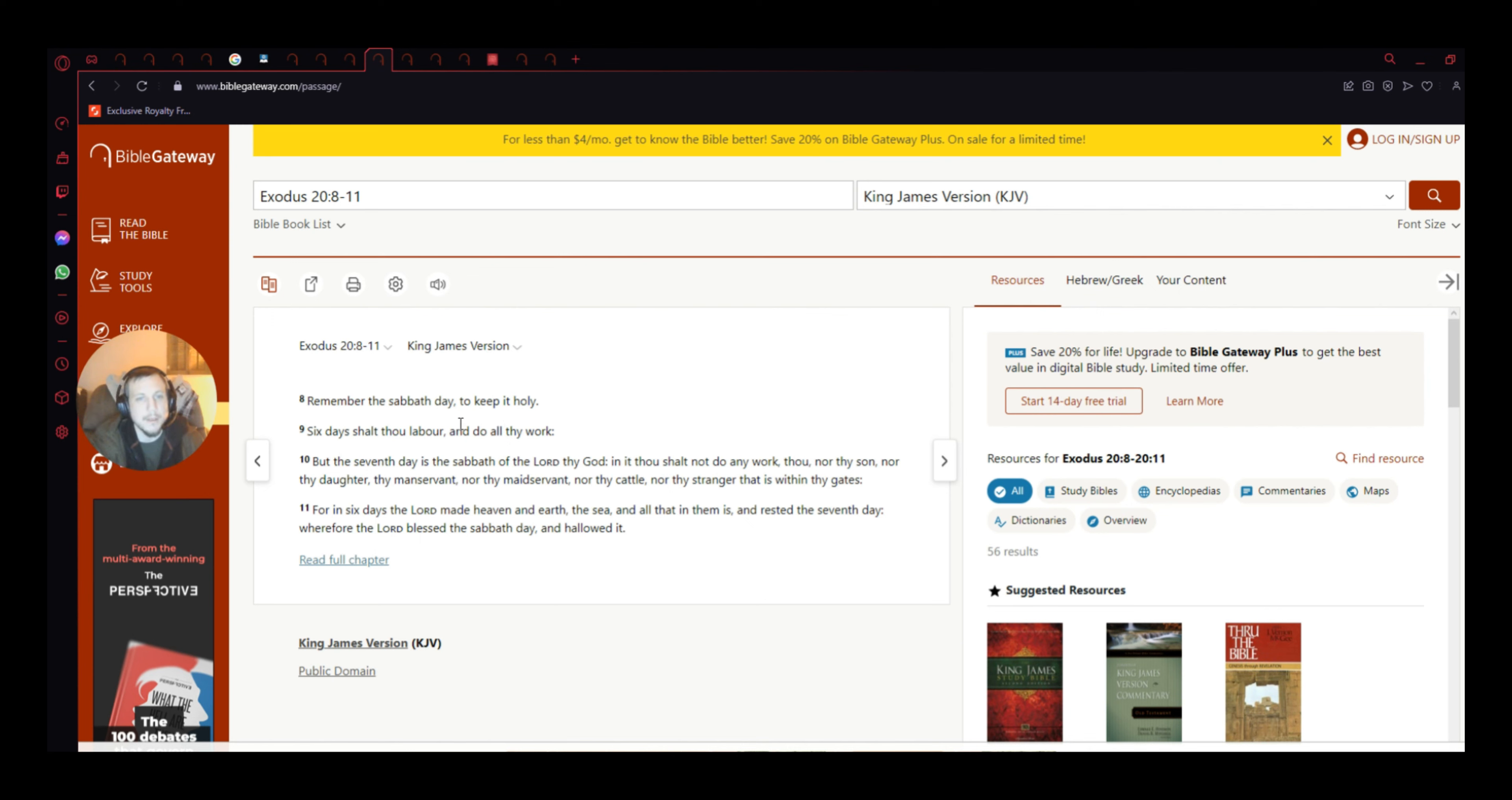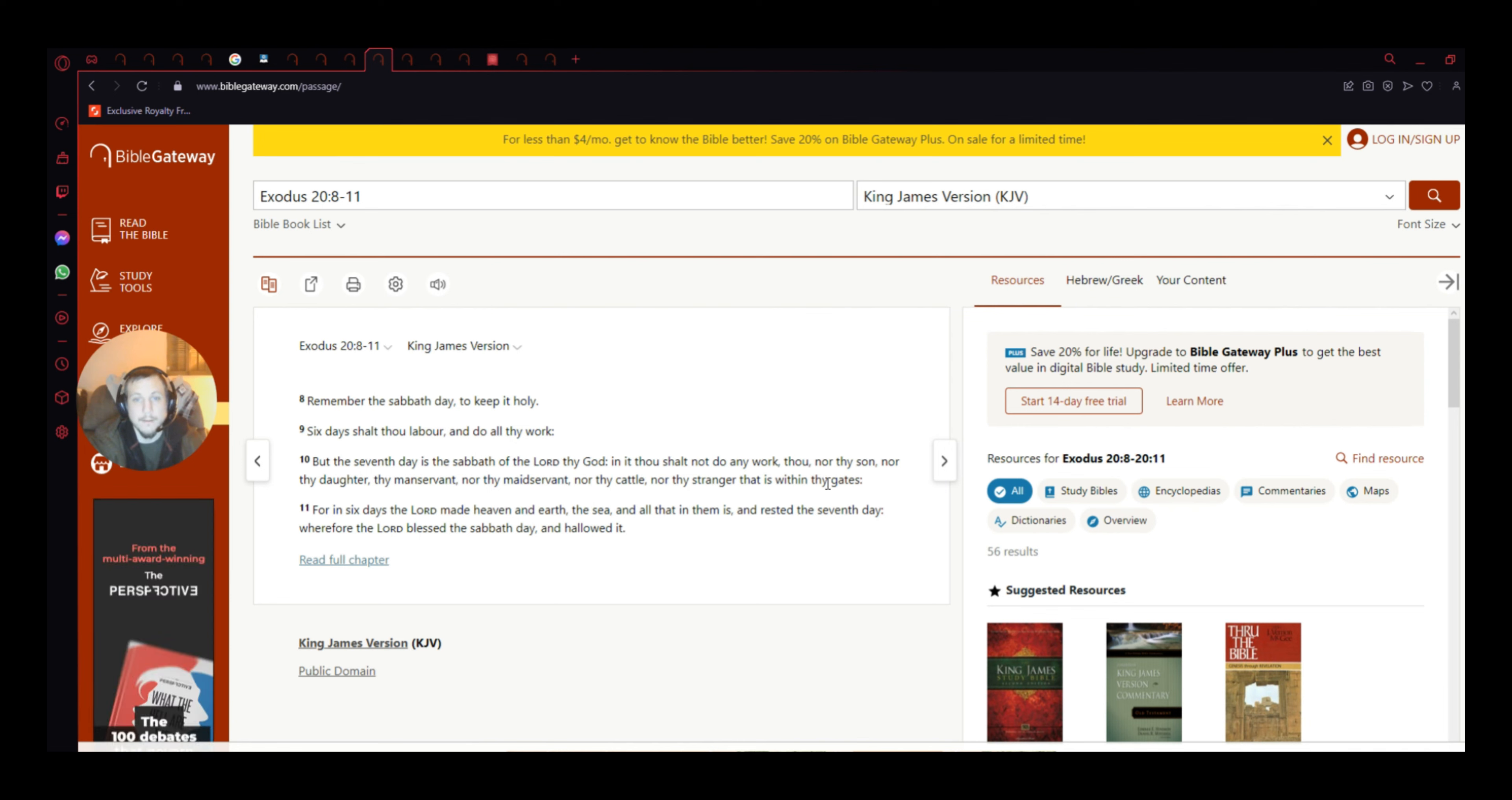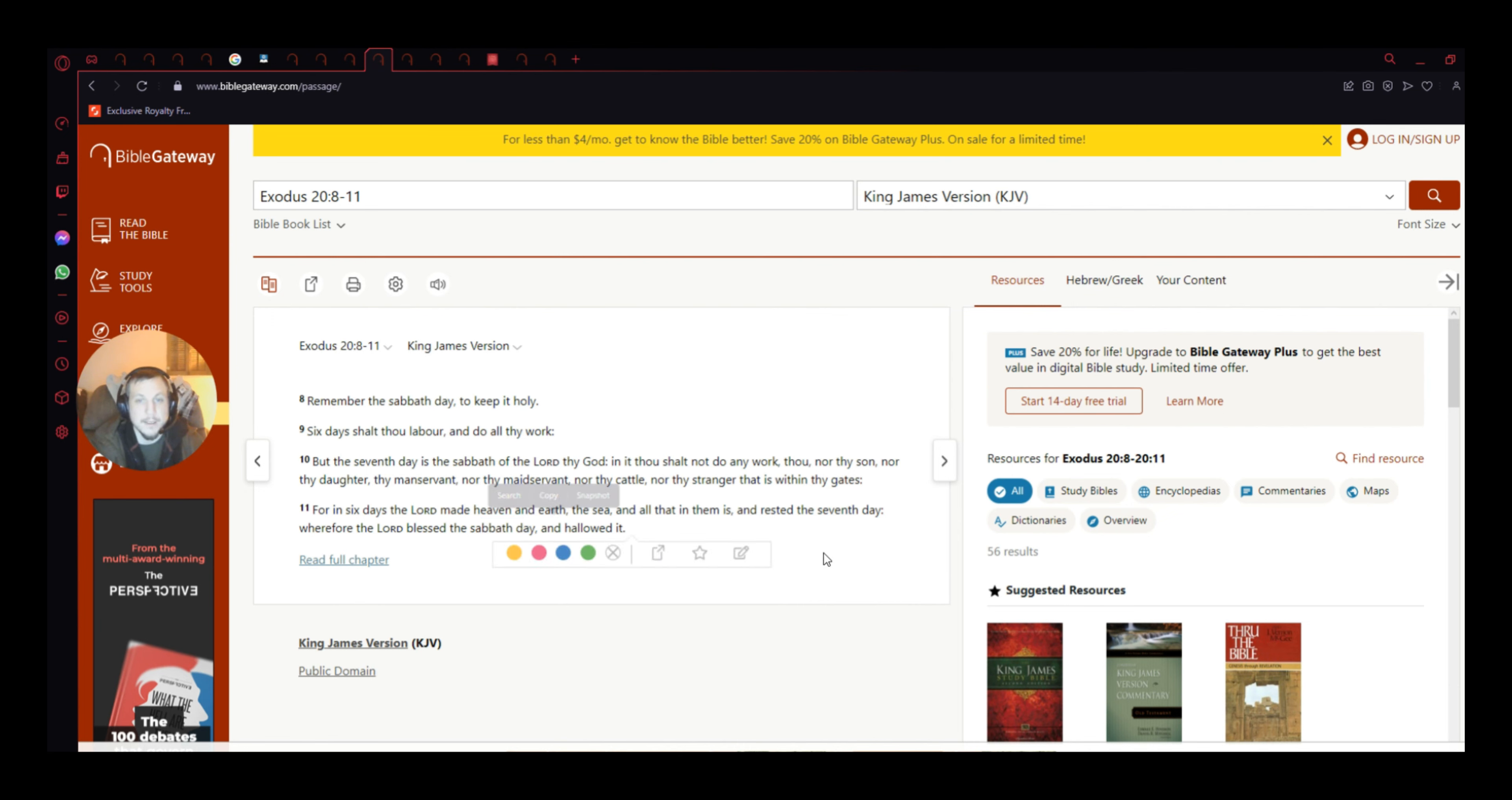Remember the Sabbath day to keep it holy. Six days shalt thou labor and do all thy work. But the seventh day is a Sabbath to the Lord, thy God. This is the commandments here, guys. And thou shalt not do any work, though, nor thy son, or thou, nor thy son, nor thy daughter, thy manservant, maidservant, nor cattle, nor stranger, that is within thy gates. For in six days the Lord made heaven and earth, or the sea, and all them that is, and rested the seventh day. Wherefore the Lord blessed the Sabbath day, and hollowed it, which means he set it apart.